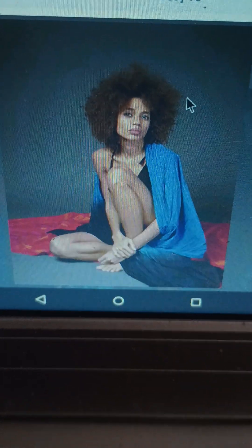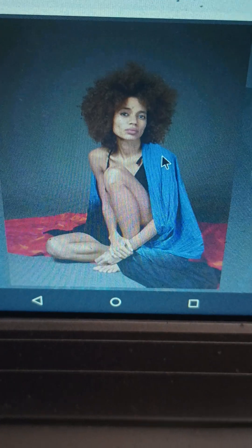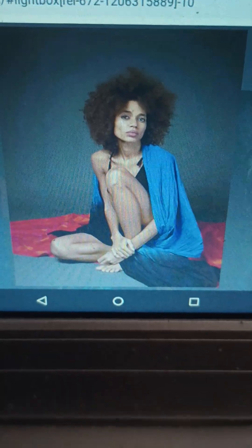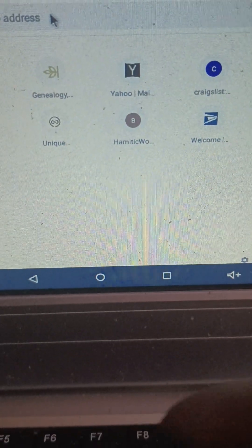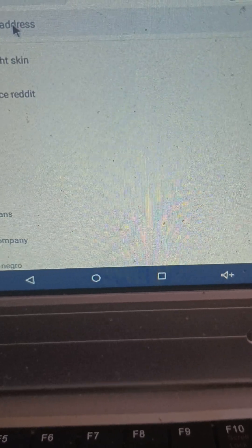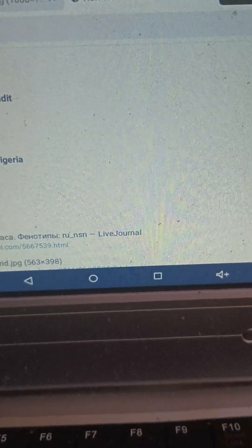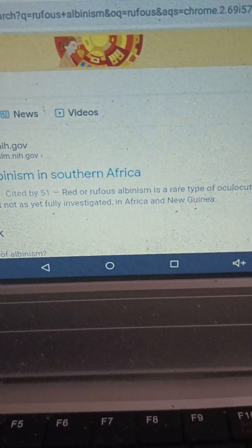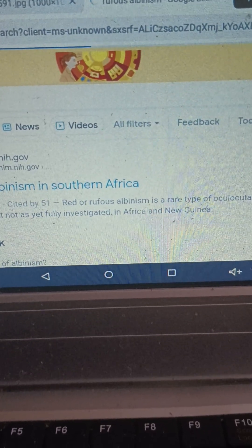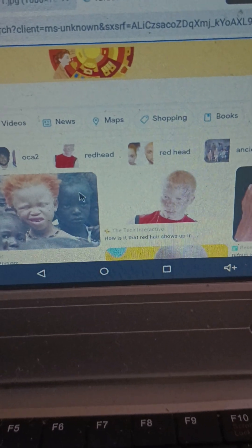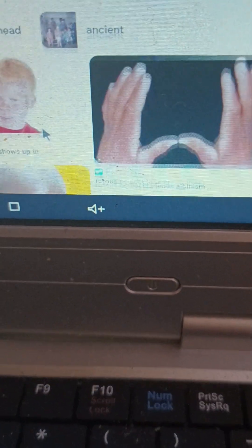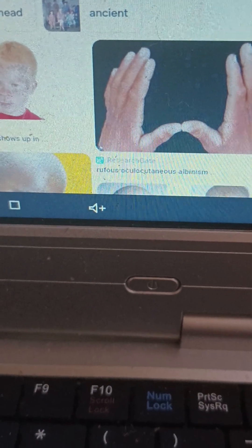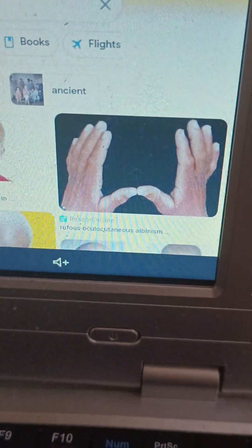You can be fully African and come out this color. As a way to explain how that could happen, we're going to look at rufous albinism. We see here this person has rufous oculocutaneous albinism which results in lighter than normal skin pigment, but not what we normally think of as albinos.